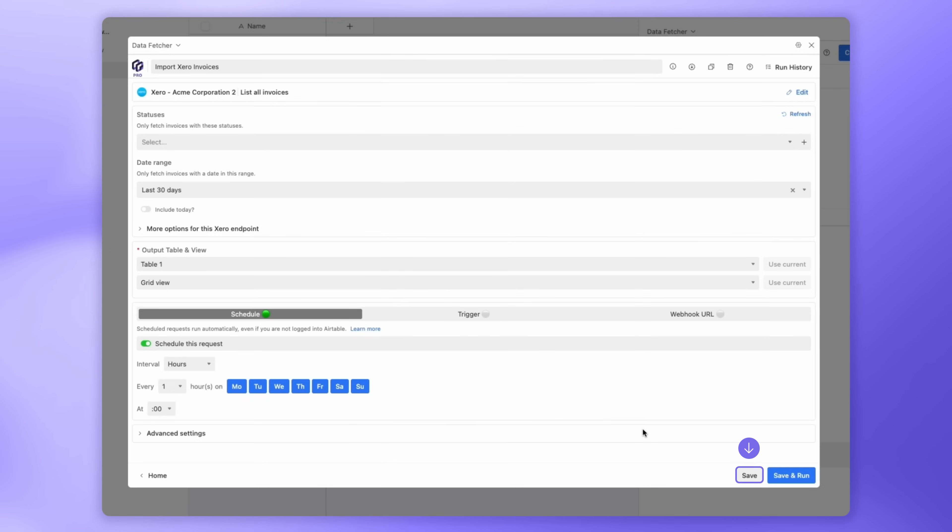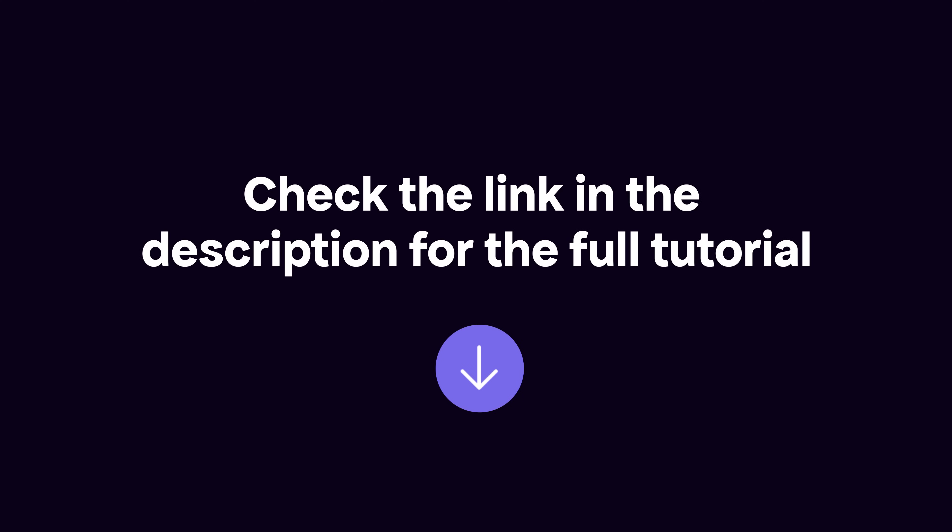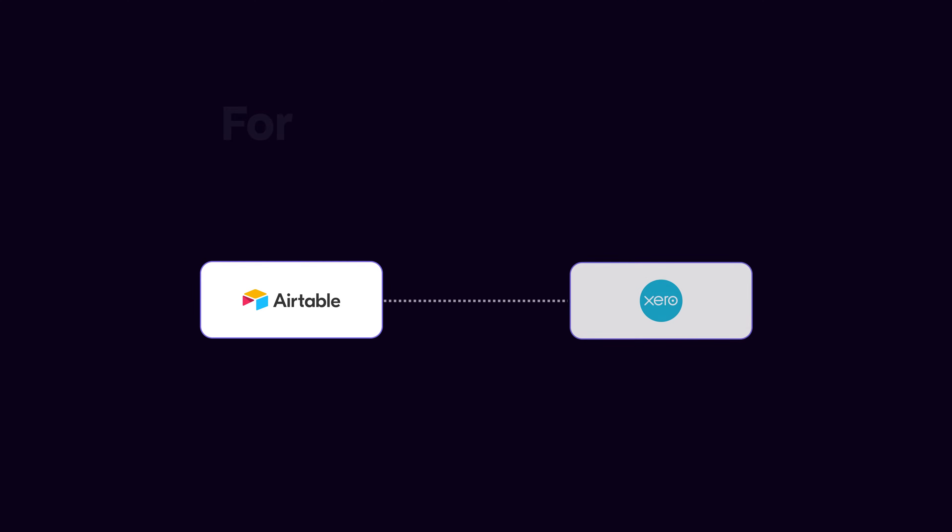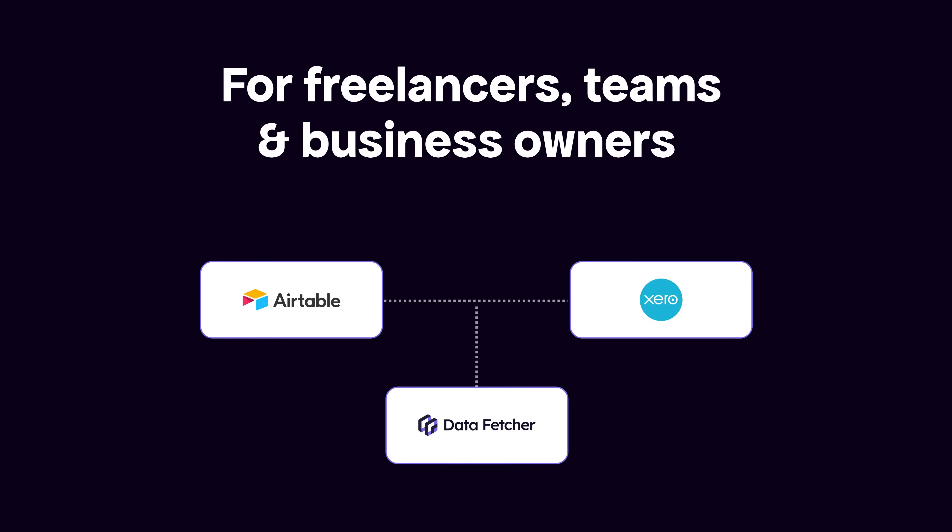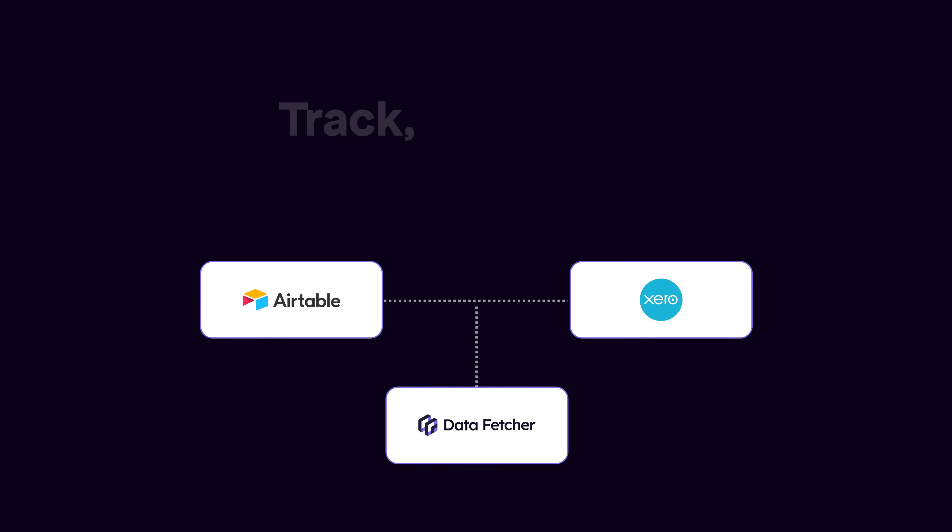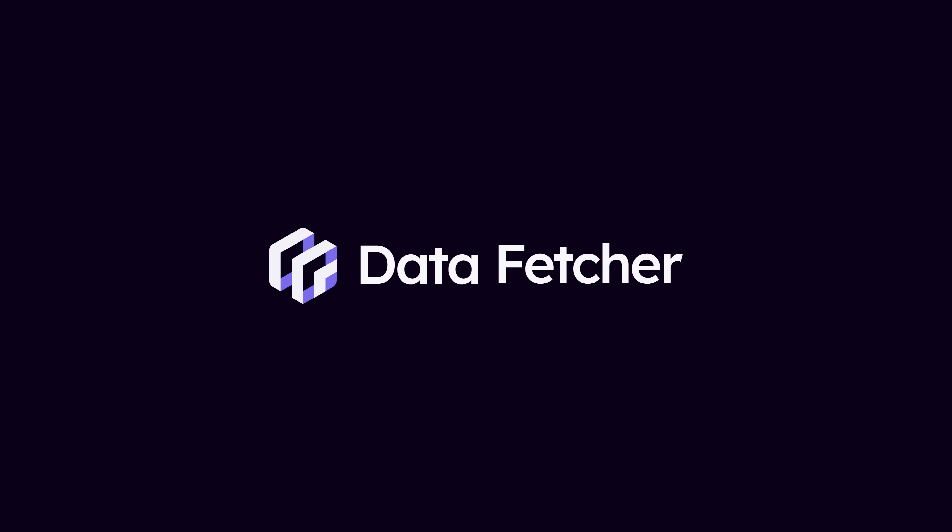Your Airtable base now stays in sync with your Xero invoices. Automatically. Want to dive deeper? Check the link in the description for the full tutorial. Whether you're a freelancer tracking income, a small business building custom dashboards, or just trying to stay on top of finances, Data Fetcher helps you stay organized and save time.